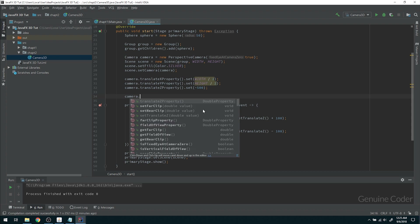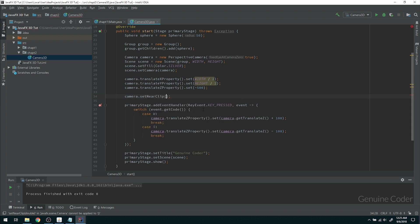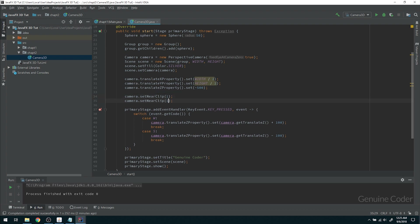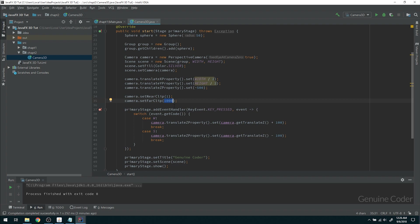Now I'm going to set camera.setNearClip(). The near clip is the closest point to the camera we want to render, so I'll set that to 1. Then I'll set camera.setFarClip() to 1000. So we are interested in objects at a depth greater than 1 and less than 1000 relative to the camera — anything at depth 1001 or beyond will not be displayed on screen.